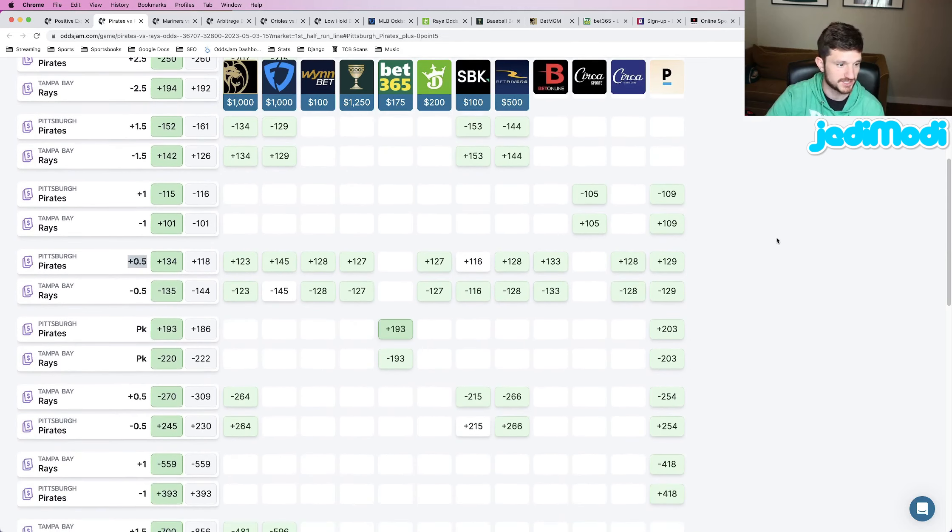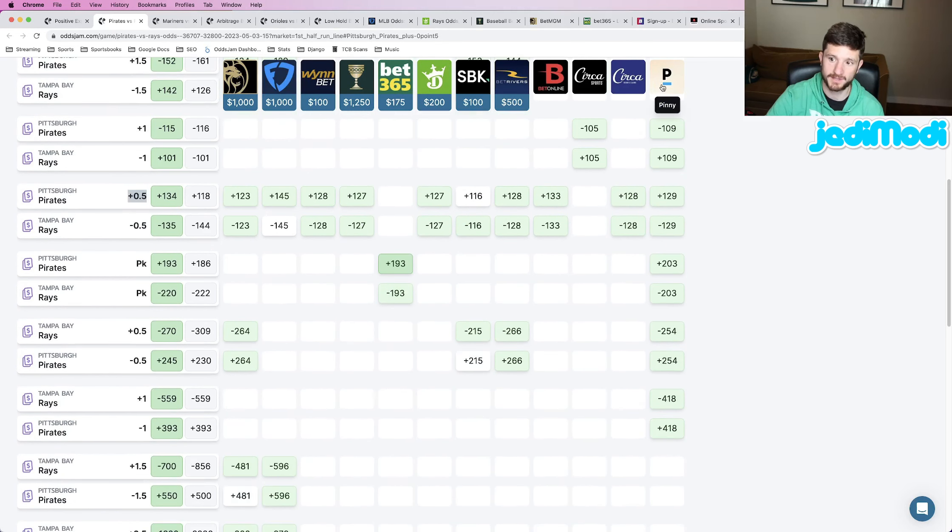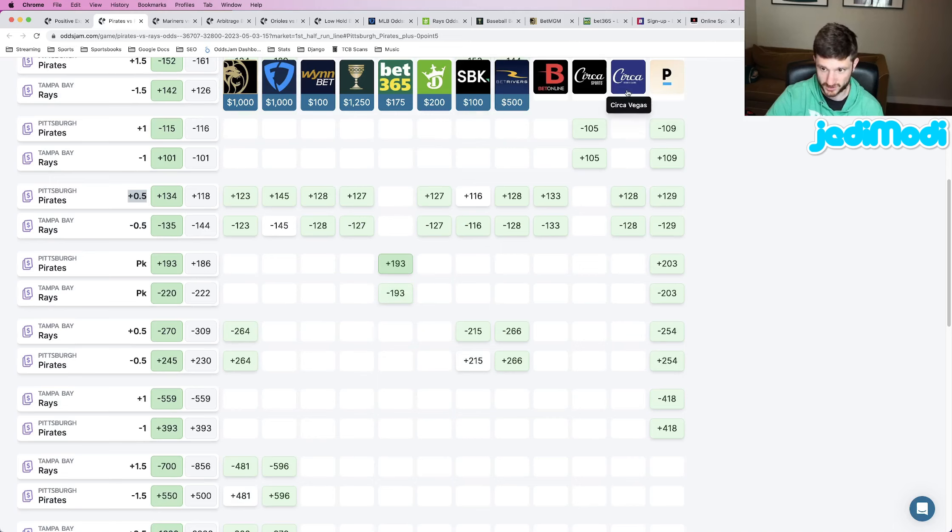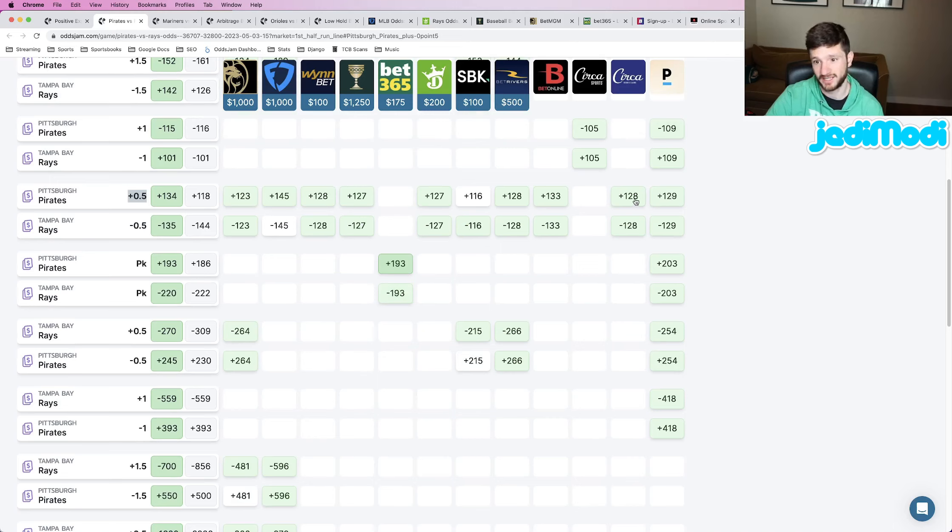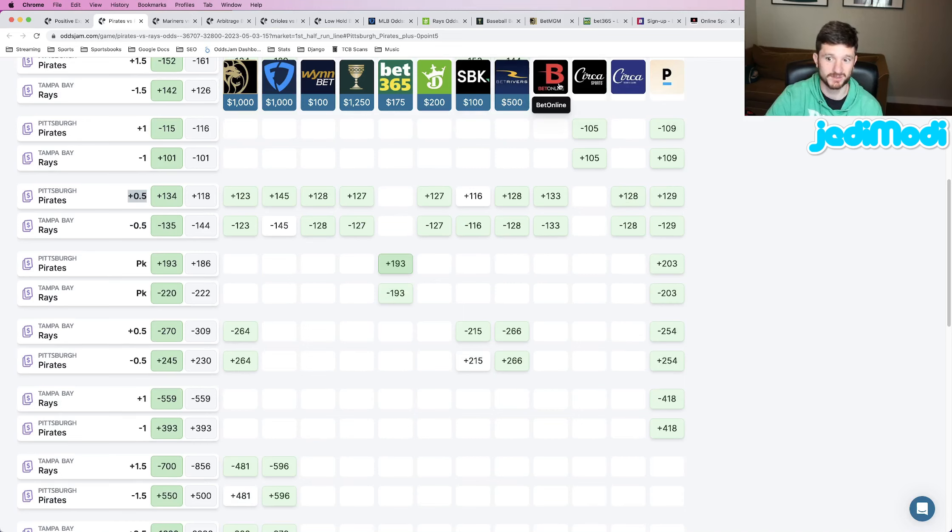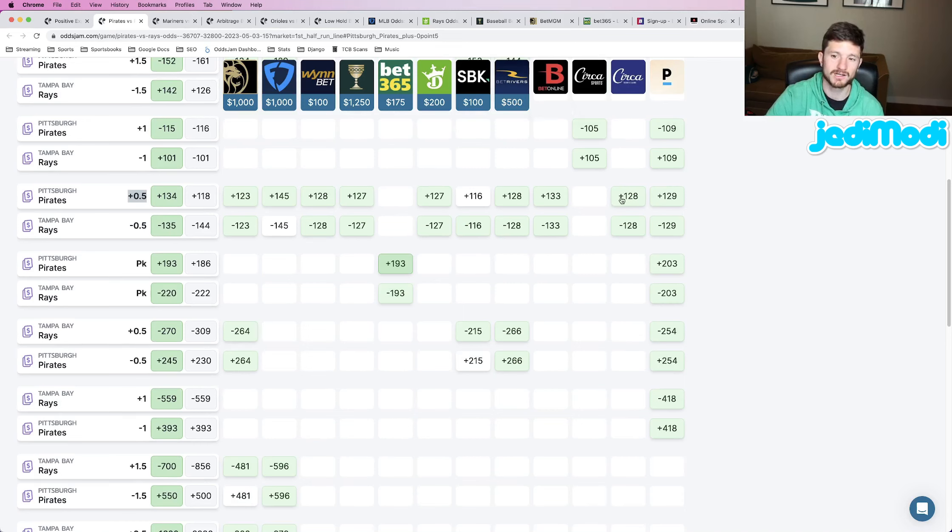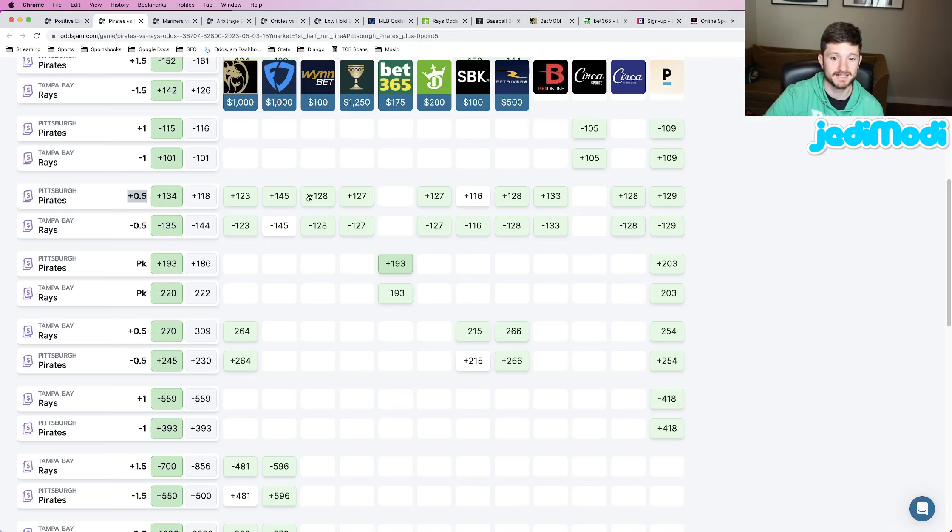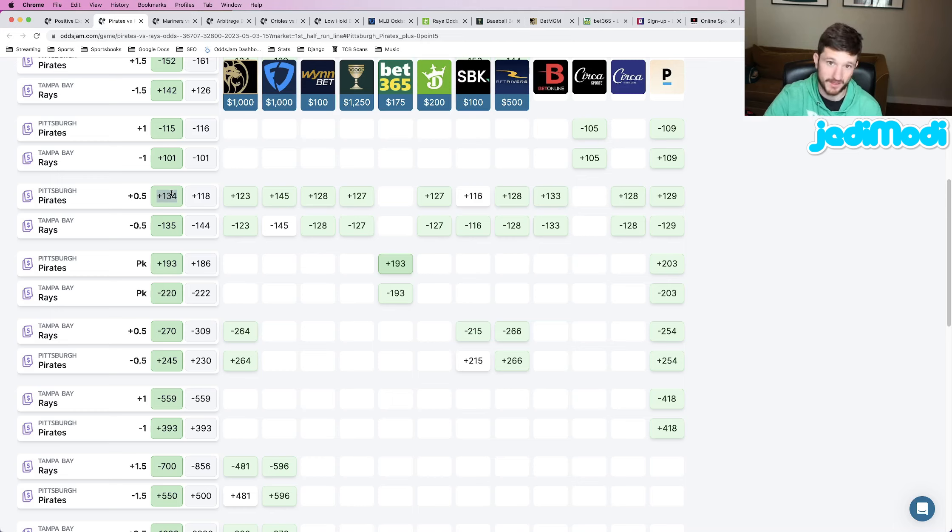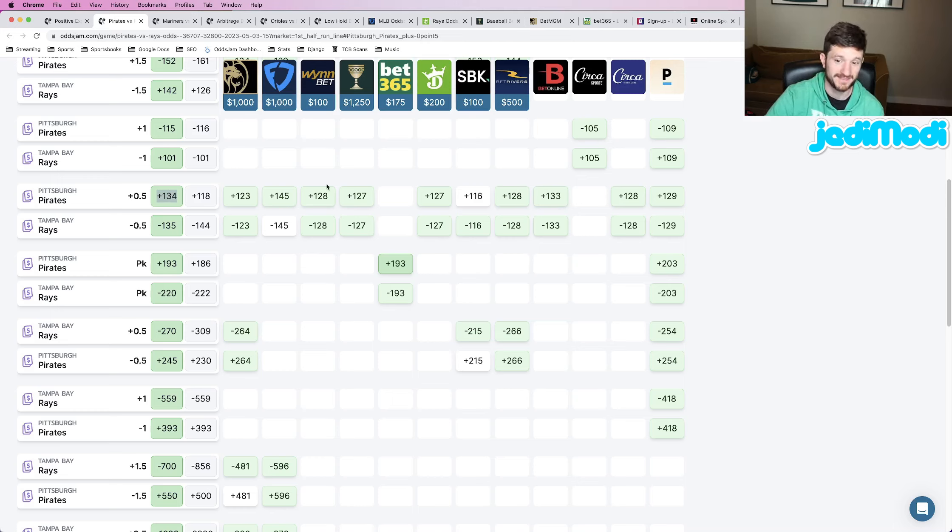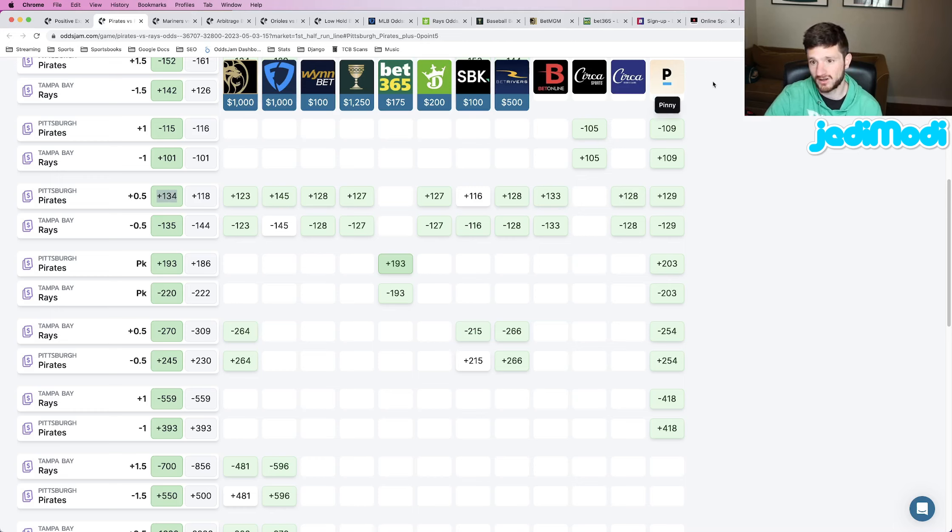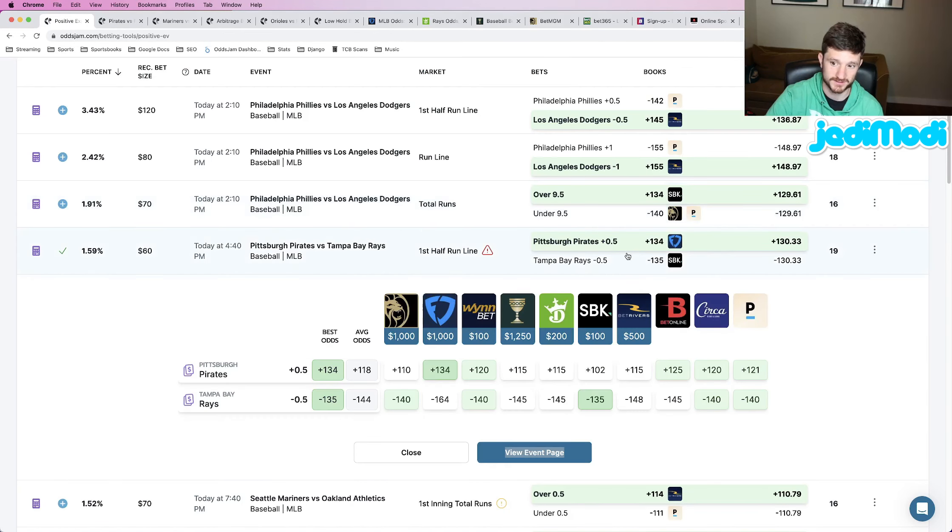You want to find the bet that you placed, which we locked in plus 134, Pittsburgh Pirates plus a half, and compare those to the no-vig odds of all of these sharp sportsbooks. We see on the far right here, Pinnacle, no-vig line plus 129. Circa, no-vig line plus 128. Even another sharp sportsbook has this at plus 133. So all three of the sharp sportsbooks price their odds below the odds that we got it at. Another way of saying this is we are getting a higher payout than what the no-vig line is on all three of the sharp sportsbooks. That's a great bet. That is exactly what you are looking for.